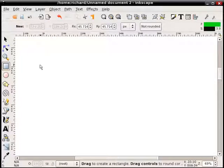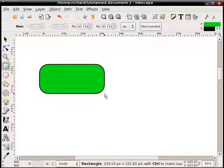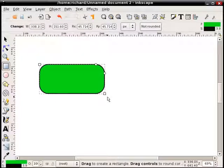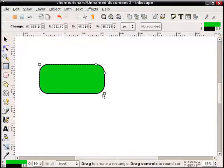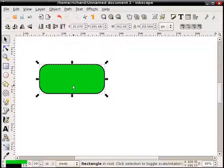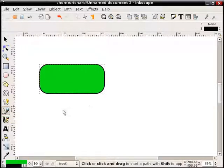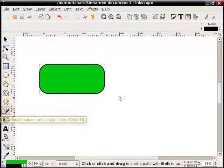First we'll do a quick rectangle, say a rounded rectangle. And what we have to do is define two shapes. One is obviously the one we want to transform, and then the second shape is the perspective shape. And the perspective shape I usually use the Bezier tool. You have to define four segments, a rectangle kind of.